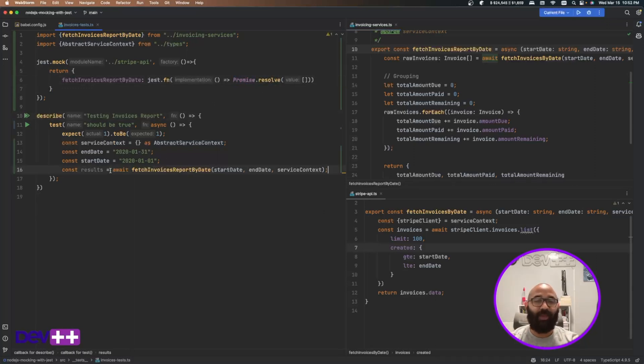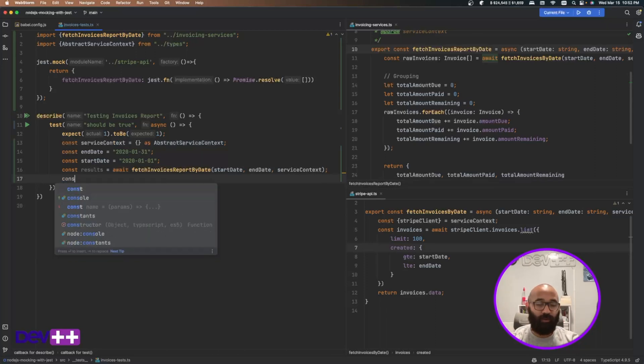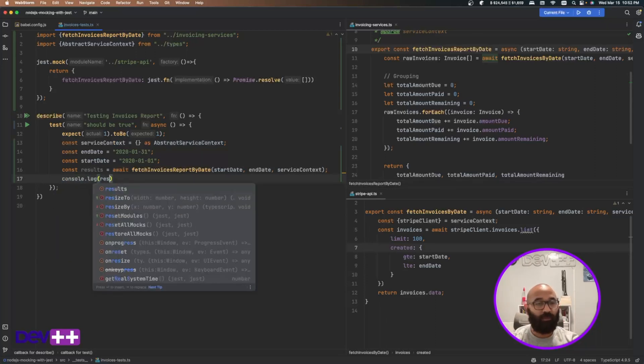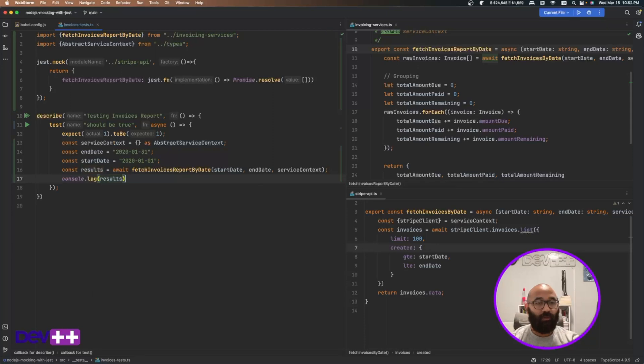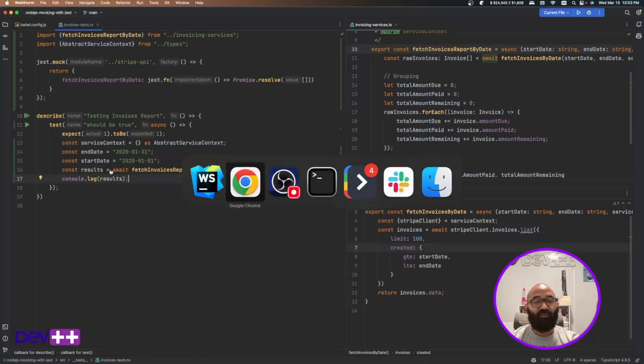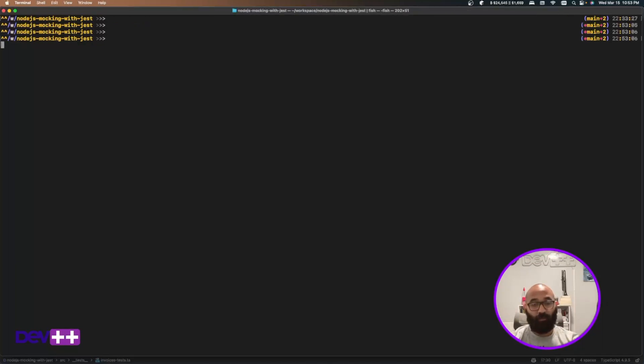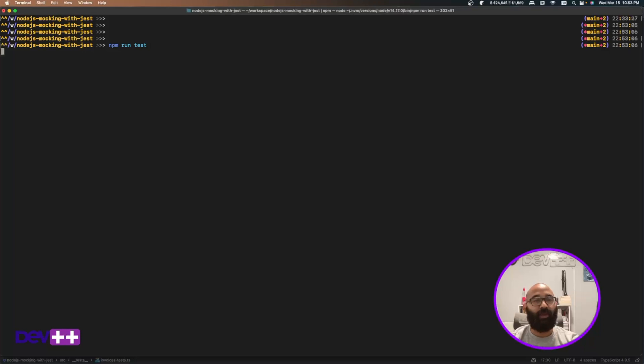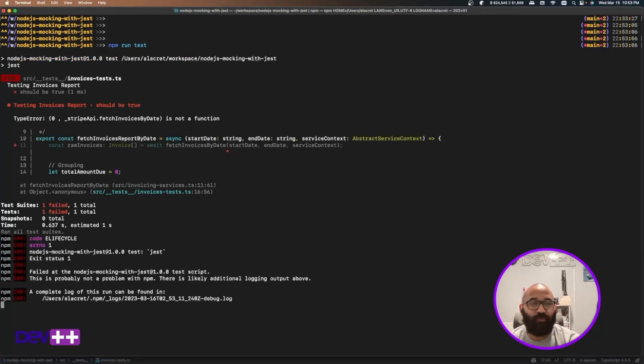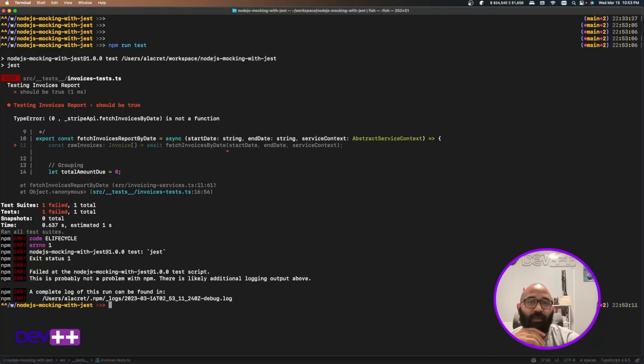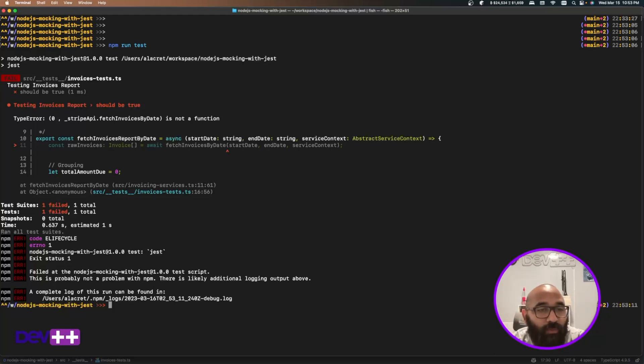So if I do this, if I save this and I'm just going to do a debug in here, console log of my results. If I do a console log of my results, okay, so I'm running a code here. I'm running the test. And by the way, I installed, I followed the TypeScript steps there on Jest in order to make it work with TypeScript. Okay. So what does it say here? Stripe API fetch invoices by date is not a function.